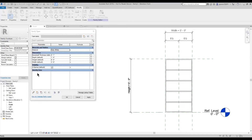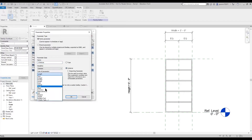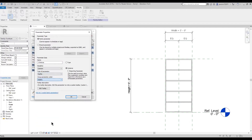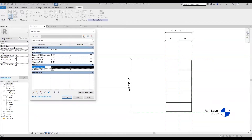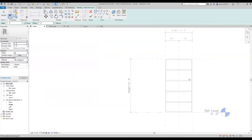I'm going to create a new parameter and name it 'three shelves.' I'm going to make it an instance parameter, change the type to yes/no, and set the group to visibility. Now that I have that created, I'm going to go in and create my three shelves geometry.